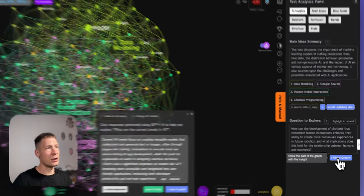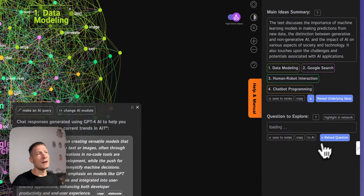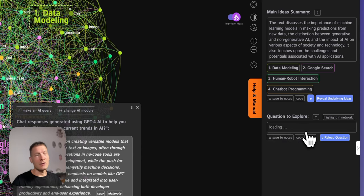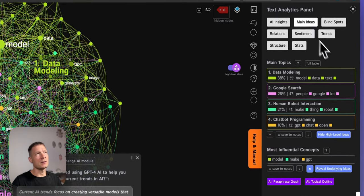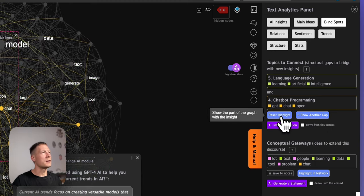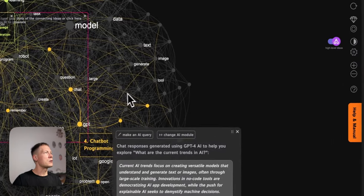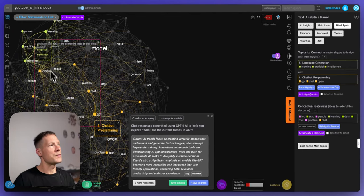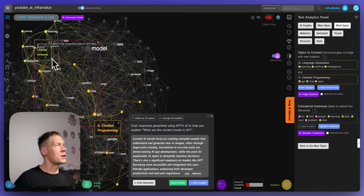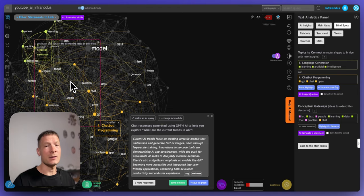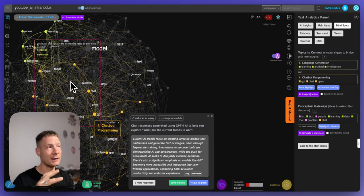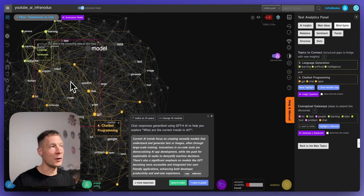It identifies structural gaps in the graph and then generates a question that is based on those gaps. So basically you have the gaps here and it shows that there are two topics in the videos on AI that are language generation here and chatbot programming and there is a gap between them. It identifies it because it sees that they're not so well connected in the videos that are found on YouTube on the topic of AI.